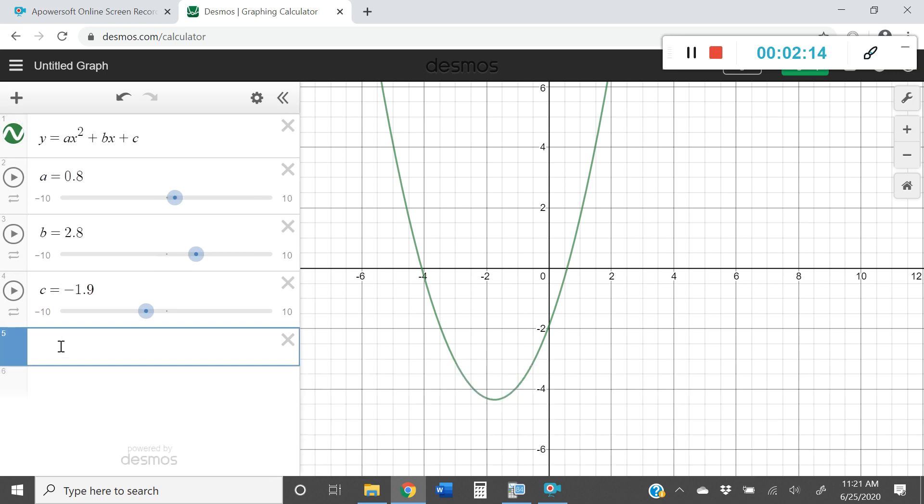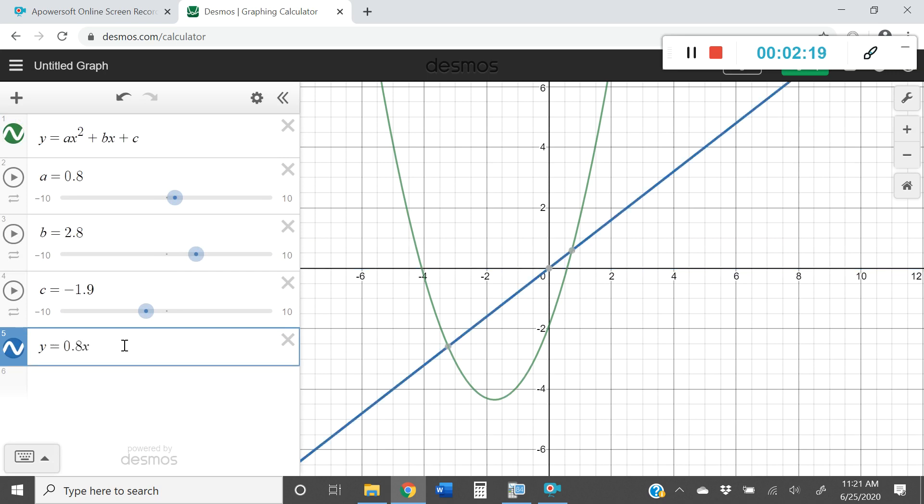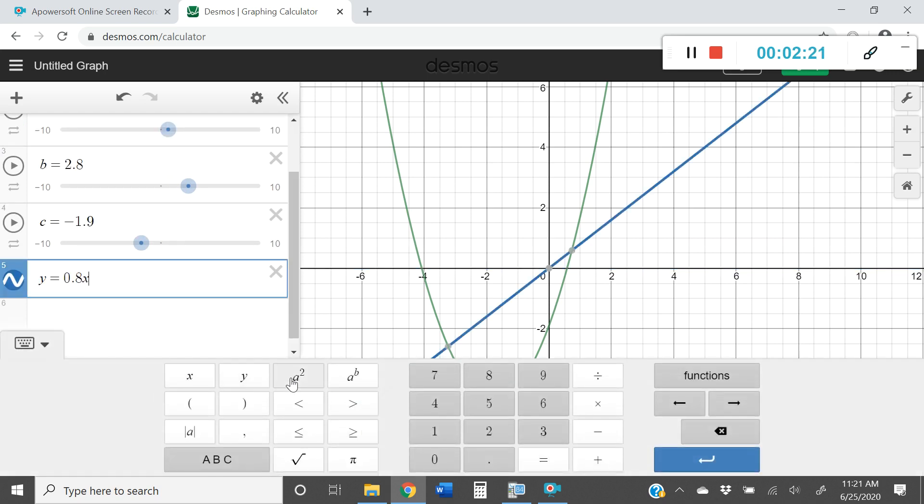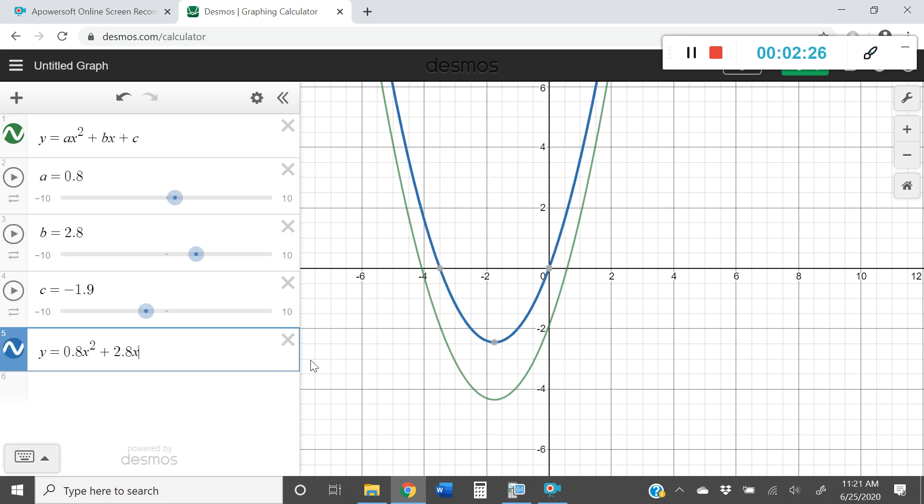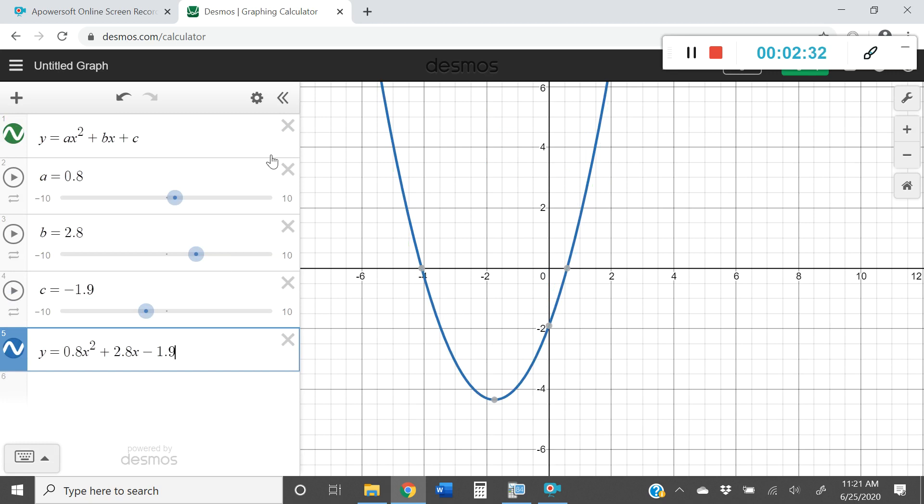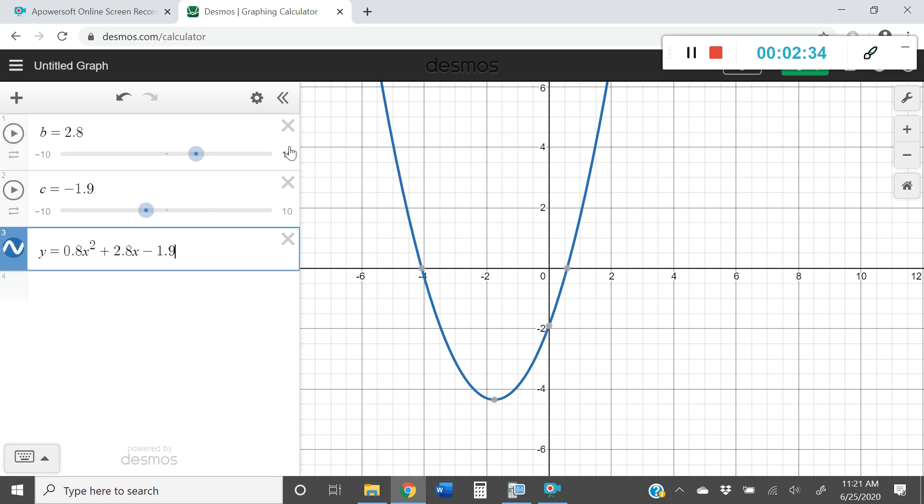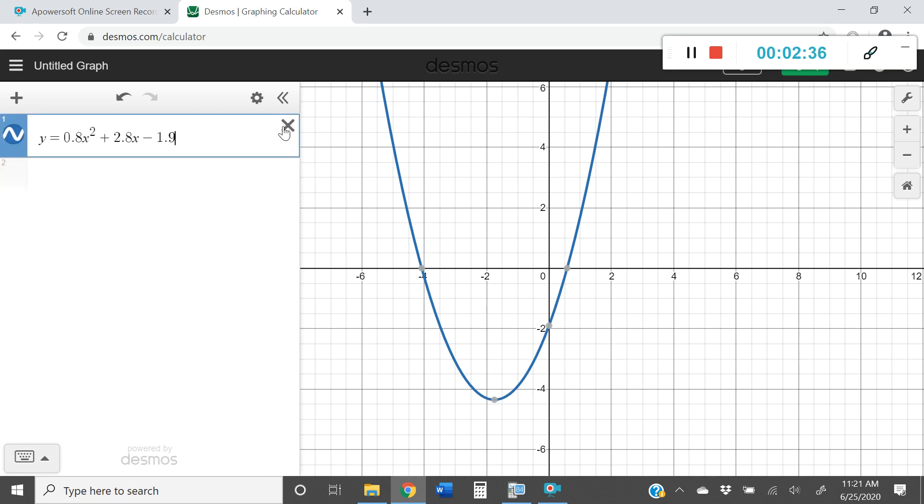So let me get rid of my keyboard. y equals 0.8x squared plus 2.8x minus 1.9. And you can see that now I have my equation. So I can get rid of my slider by xing all of those pieces out. And you have the equation that you want to use.